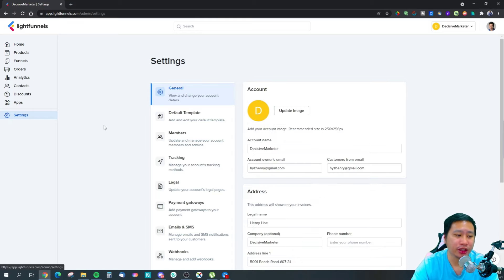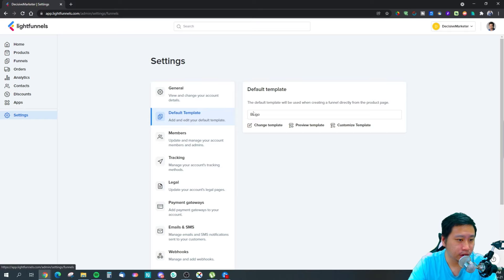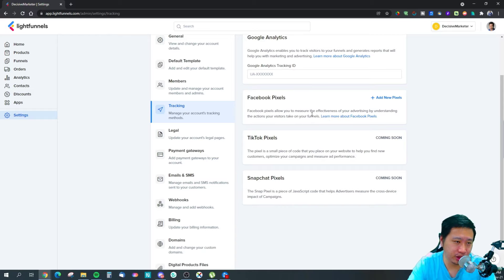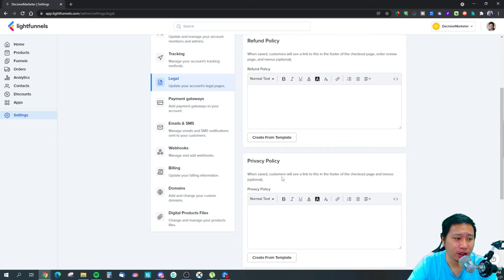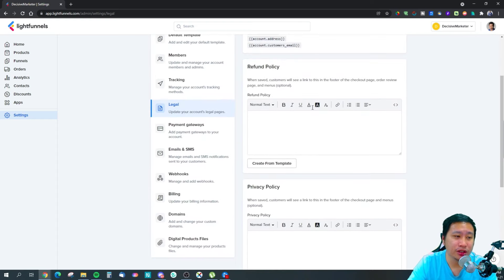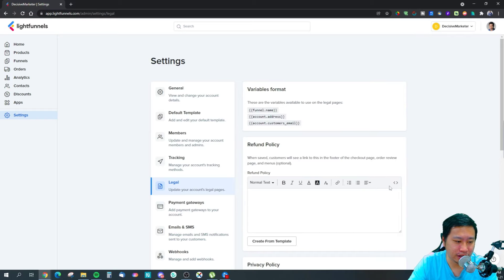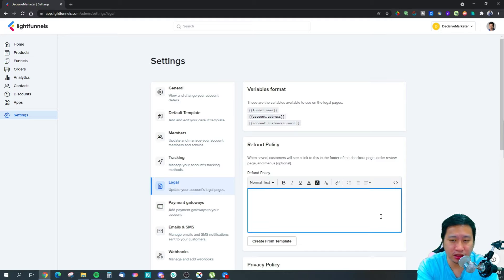First things first, I always jump into the settings to get everything set up correctly. You've got a default template — we'll come to that later — you've got your members, and your tracking where you can add all this information to save time when setting up your funnel later on, including Google Analytics and Facebook Pixel. You can also set up all your legal pages: refund policy, privacy policy, terms of service. They support custom HTML, so you can embed, for example, your iubenda policy pages and have them dynamically shown.